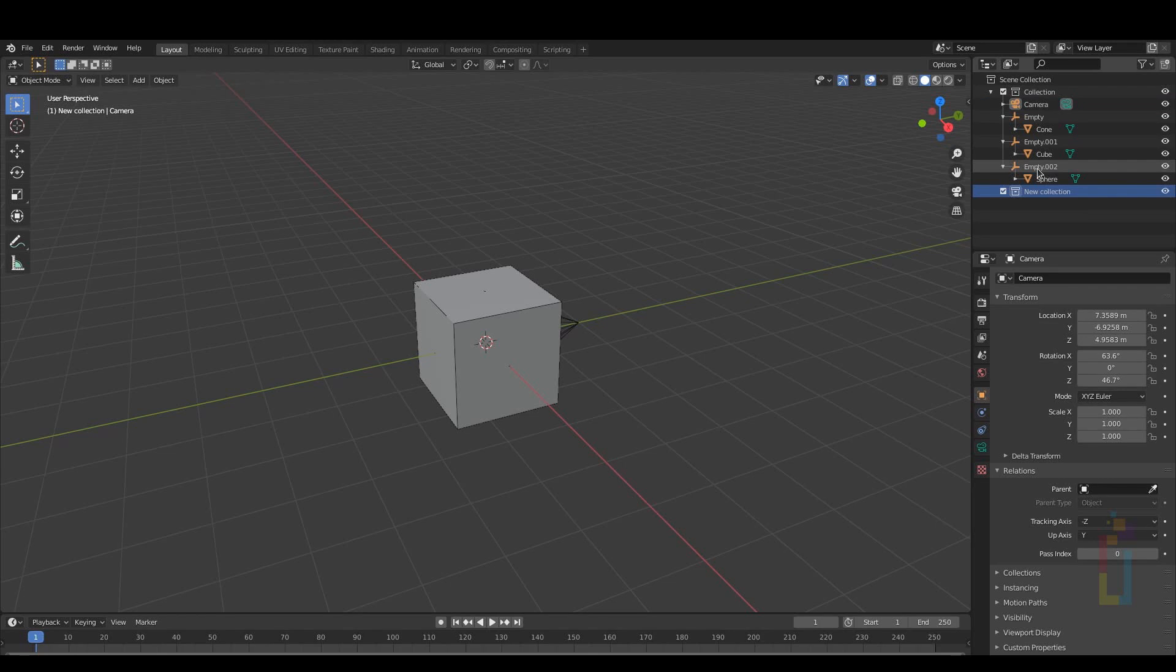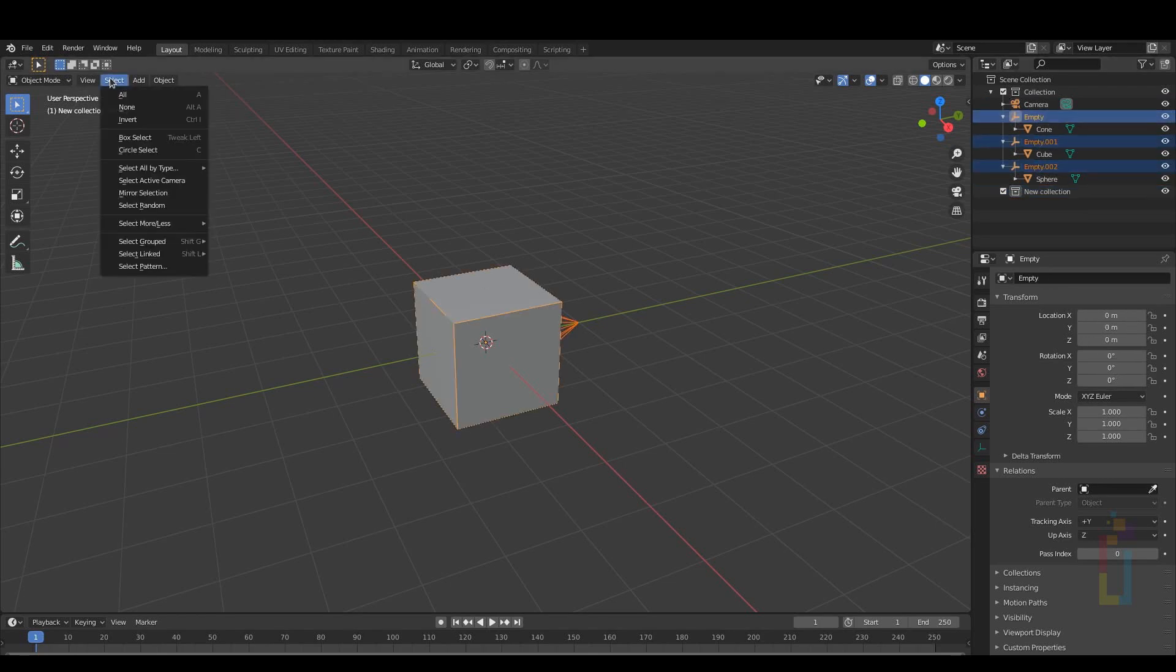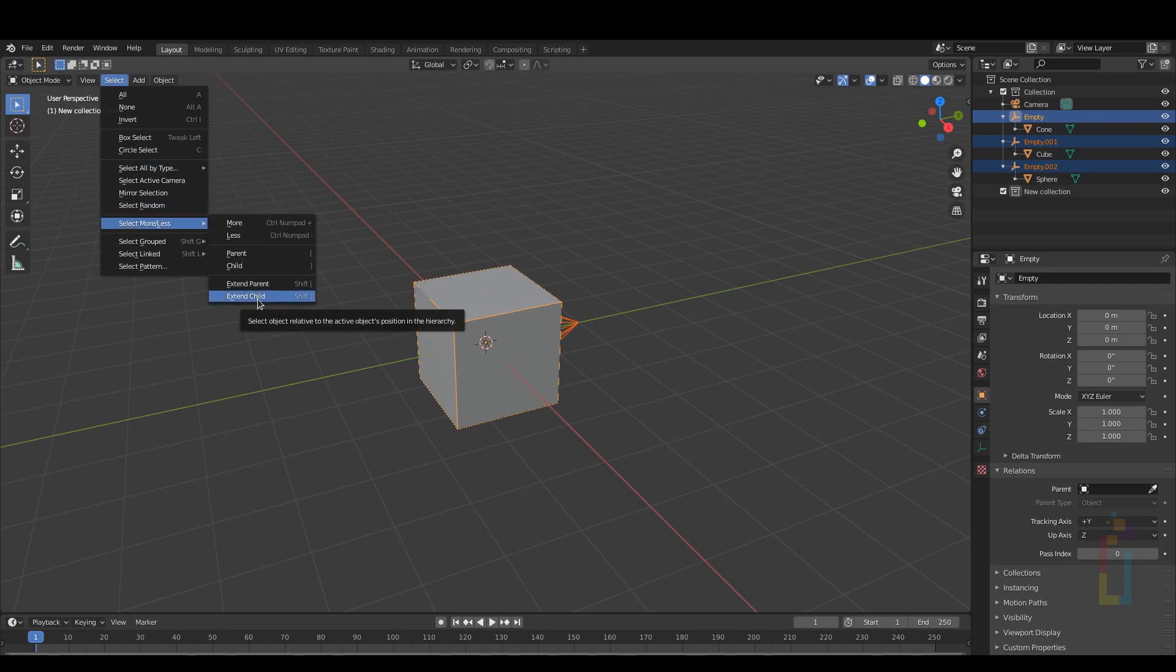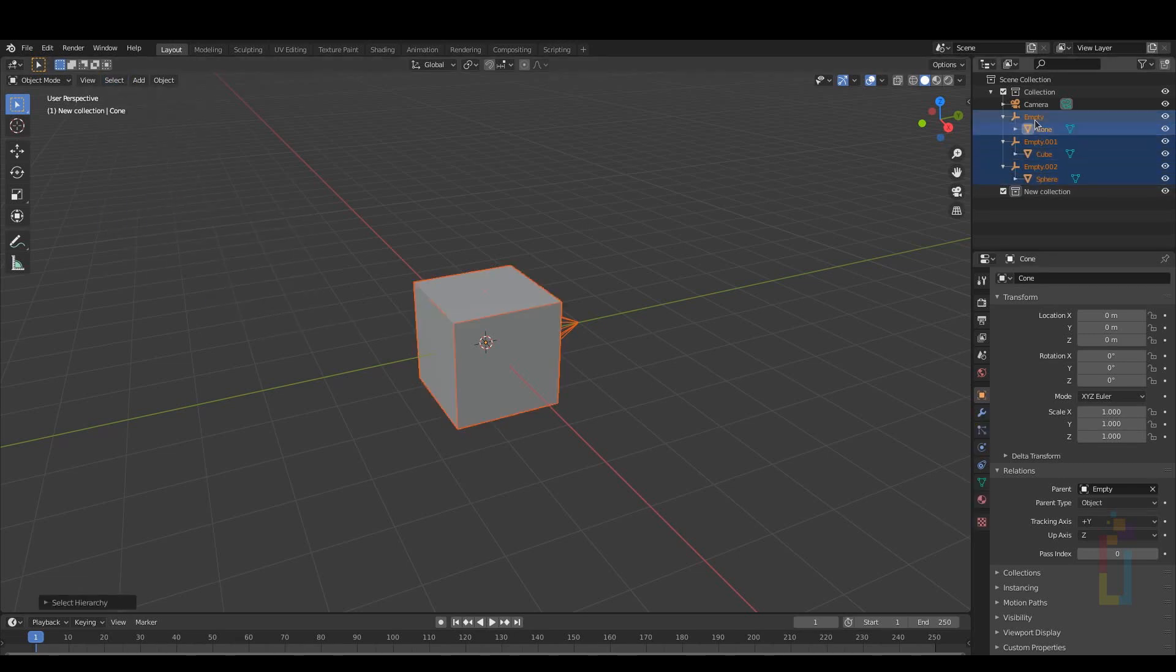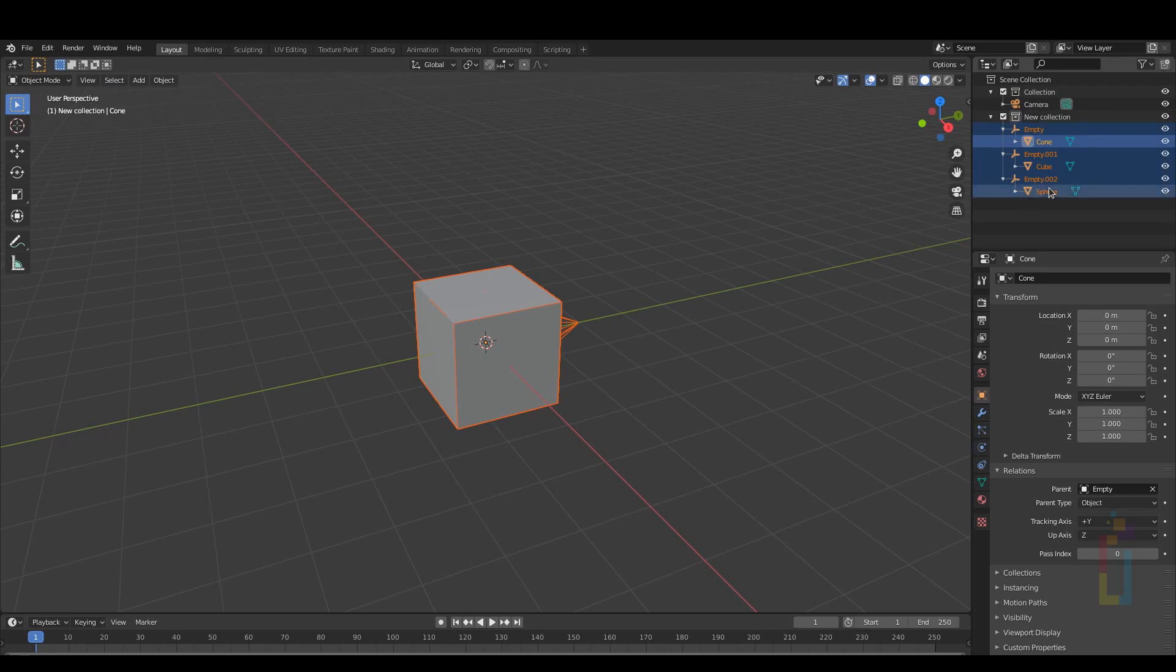You need to select all the parents one by one and then go to Select, Select More Less, Extend to Child. Now you can move all the objects to a new collection if you need it.